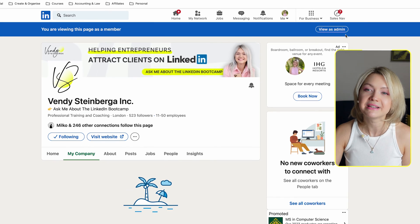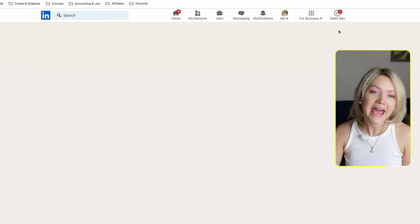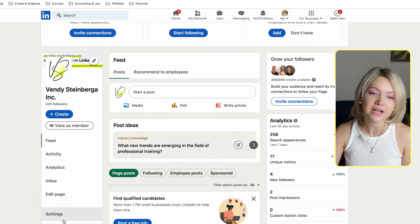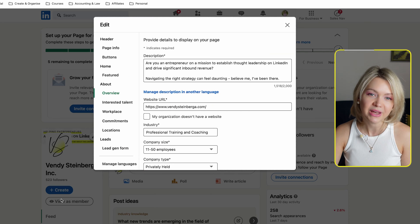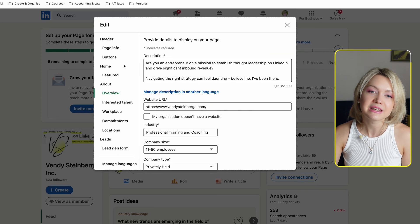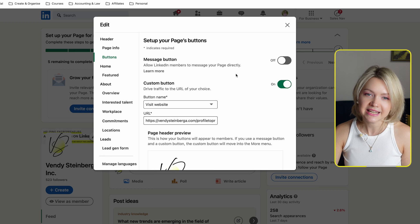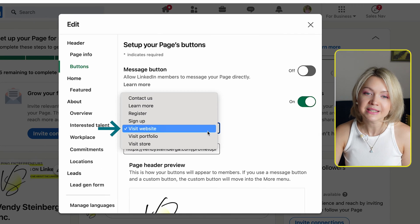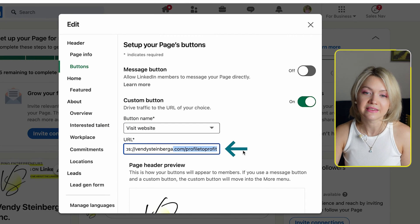So I'm going to scroll up and click 'View as Admin' right now. What we're going to do is click over here into 'Edit Page' and then navigate to the buttons section. You can see here that we have a custom button turned on. I have selected 'Visit My Website' and added the website there.